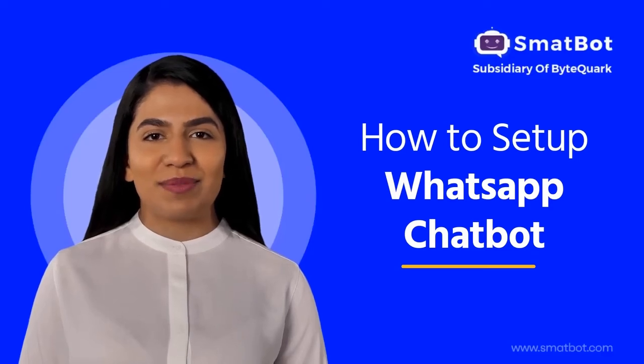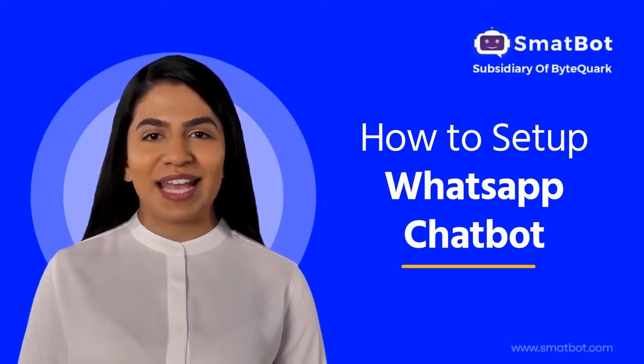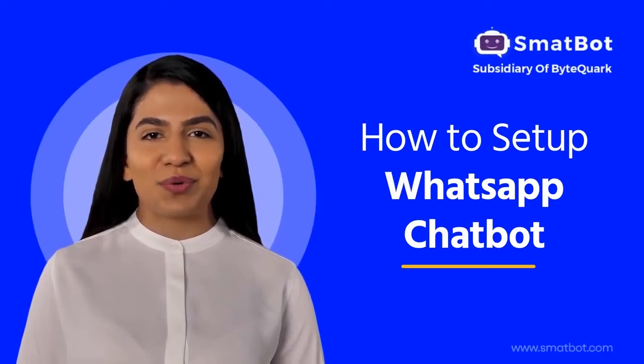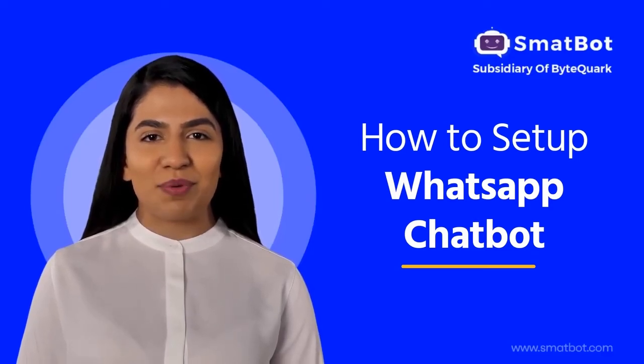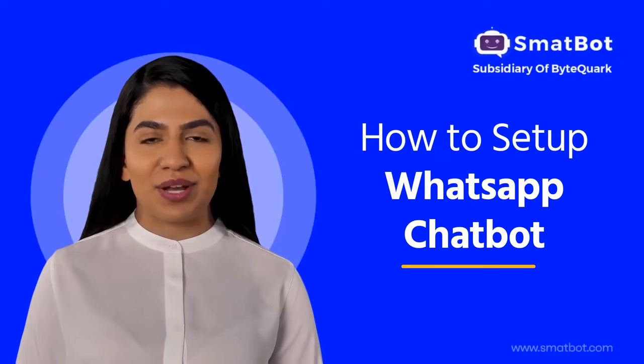Hi there, welcome to SmatBot. Let's see how to set up a WhatsApp chatbot using SmatBot.